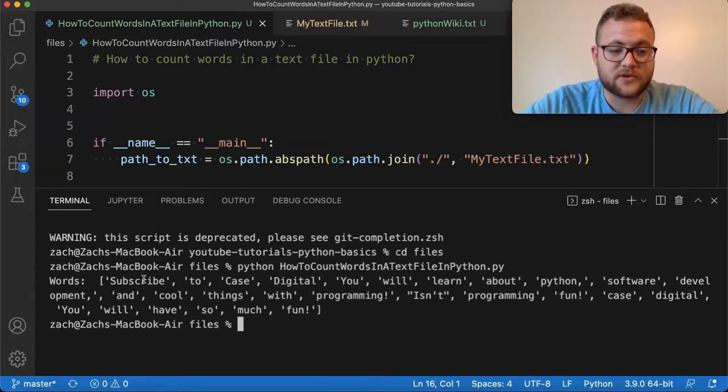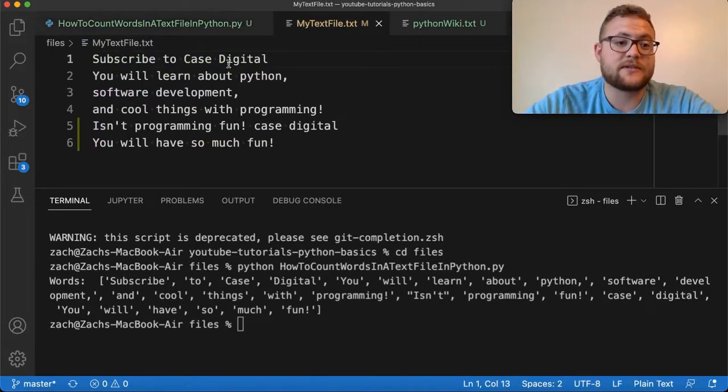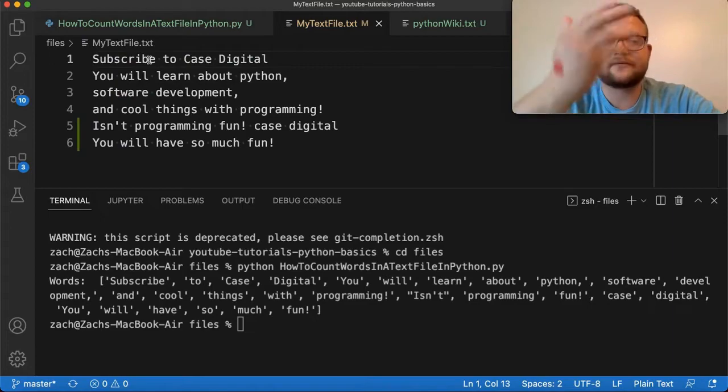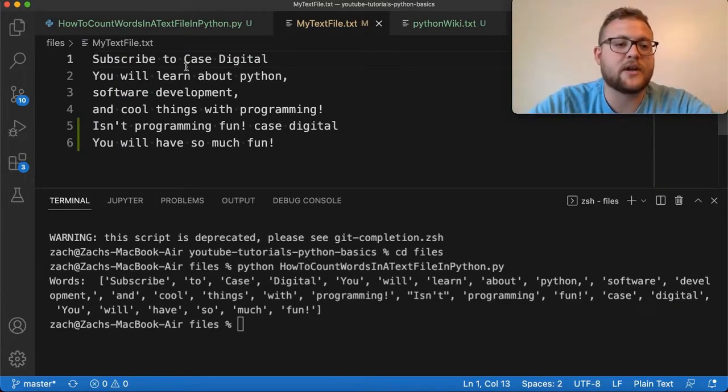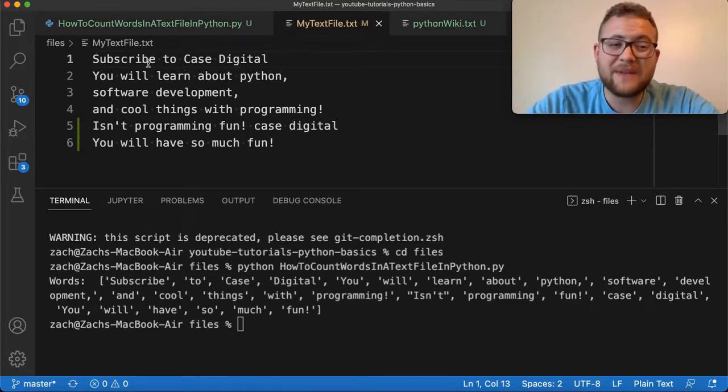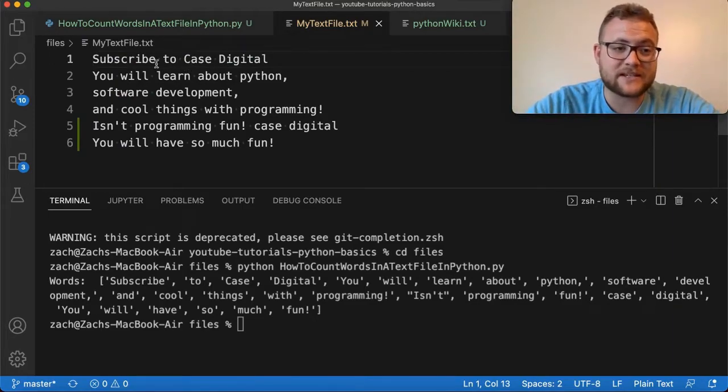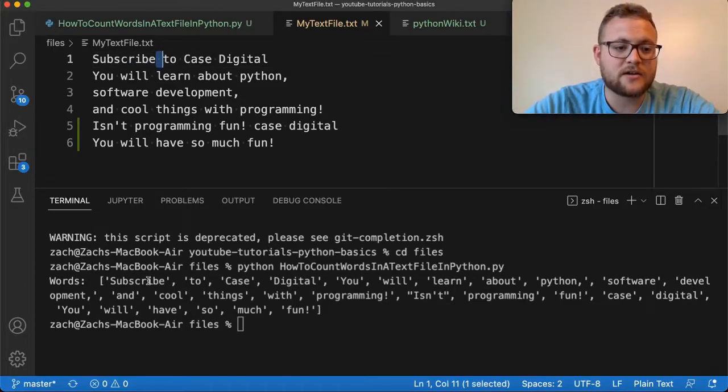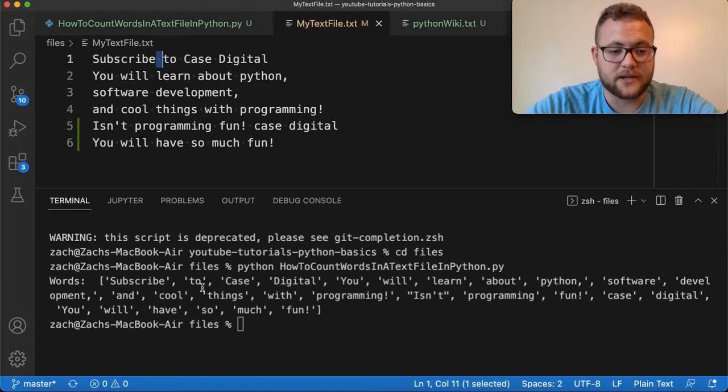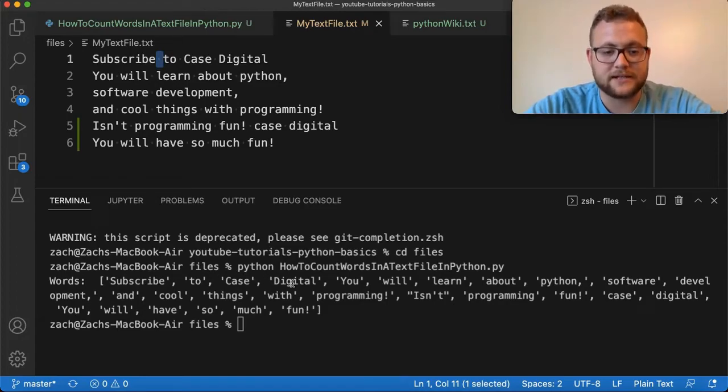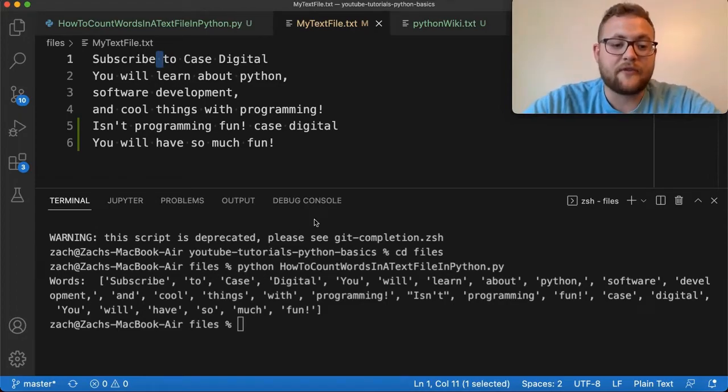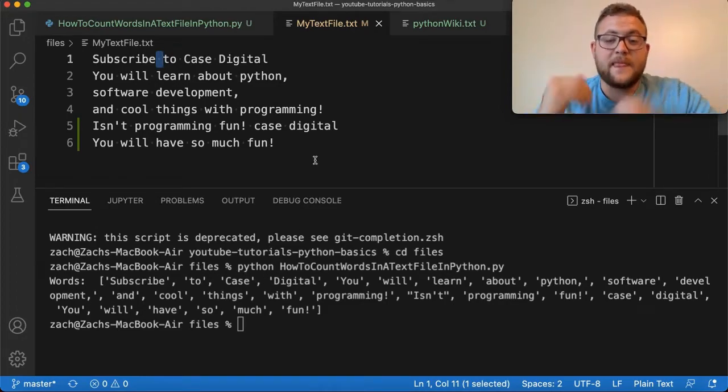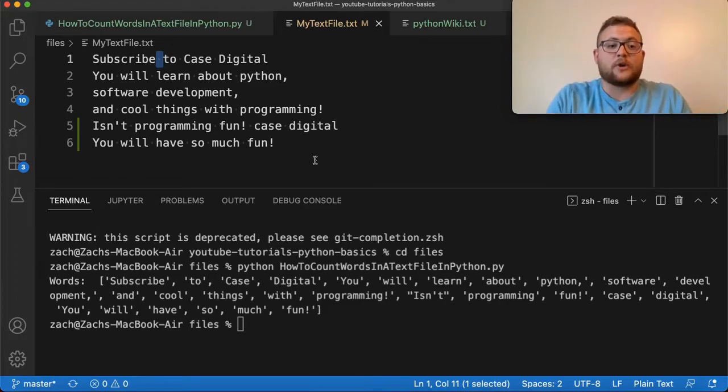We get the words of subscribe. And this is the text file that I'm using, folks. It's just this old text file I used in a previous video where it said just subscribe to Case Digital. And basically what's happening is all these are getting put into a string. And then we're splitting on these characters right here to give us this list, like subscribe, and then to, and case, and digital. And from that, this is all the words.